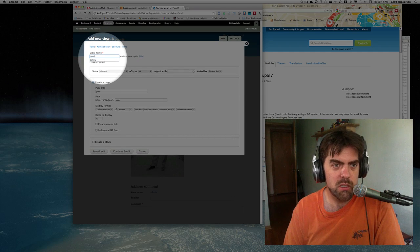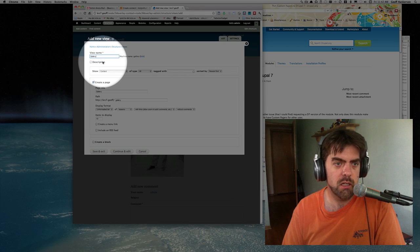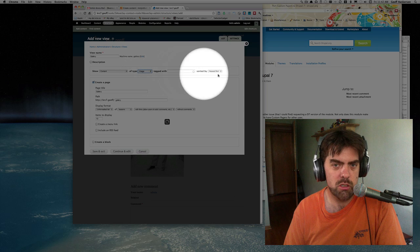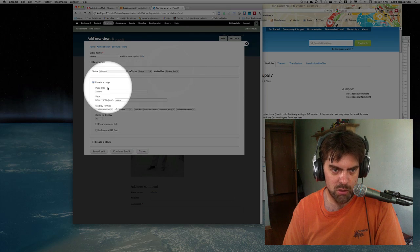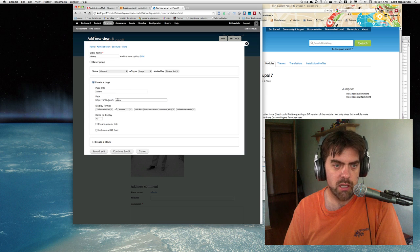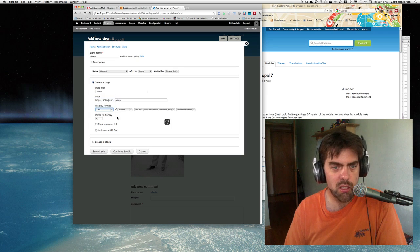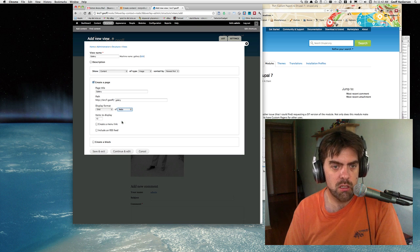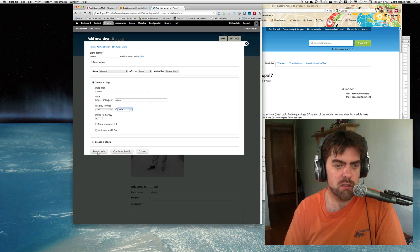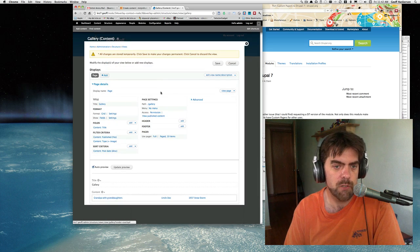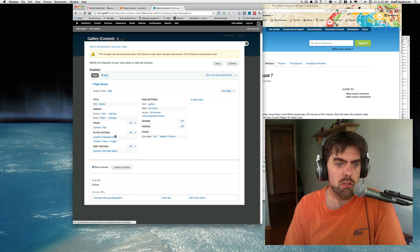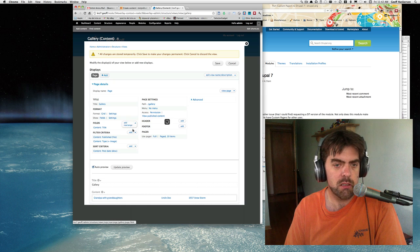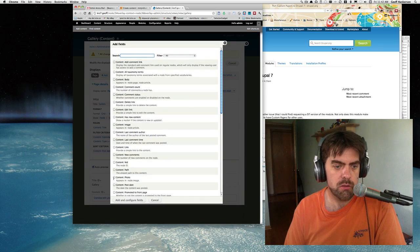I'll set it so we have content type of image, newest first. Put it on a page called gallery at a path of gallery. We'll make this a grid of fields, display 10 items. Everything else looks pretty good for our quick start, and we can fine tune it as we go. We can filter type image, and we want to add the actual photo field here. Here's the photo field - let's add that.